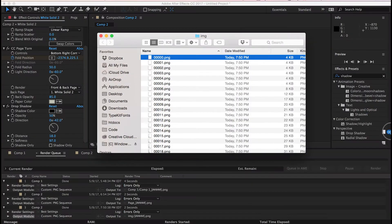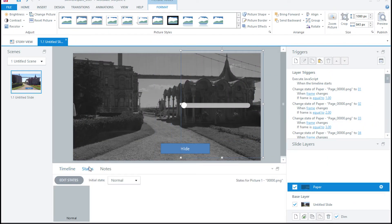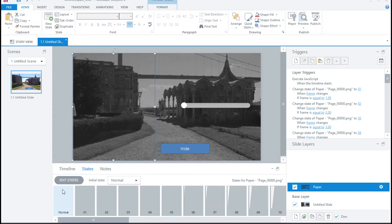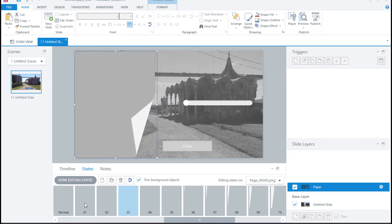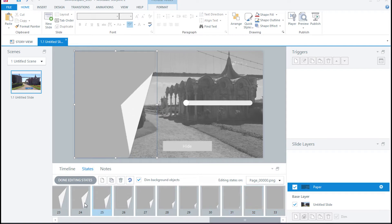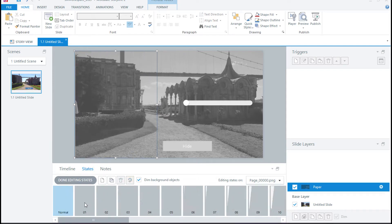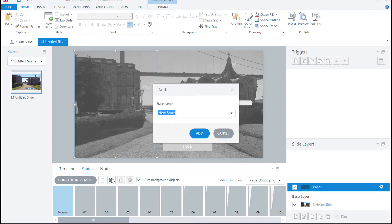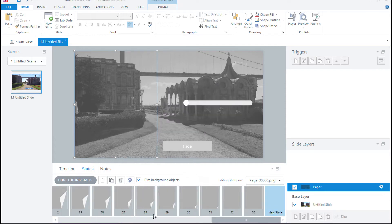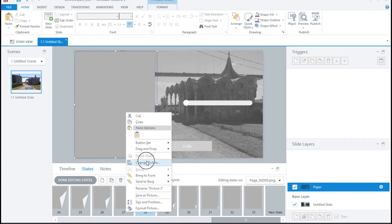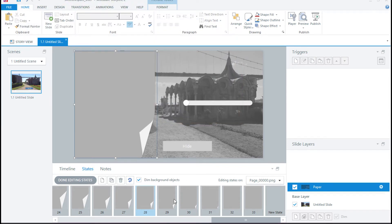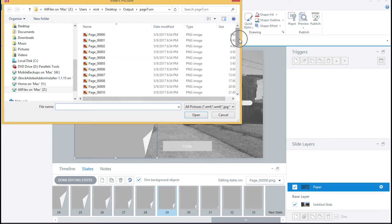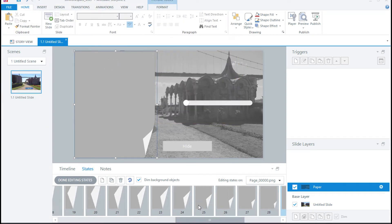I'll add this image to Storyline — just drag and drop. Then I need to create a state on this object for every one of my PNGs. I created states and I have states for every one of those rendered PNG images. Basically what I did was duplicate states, named them 01, 02, 03, 04, kept duplicating and incrementing until I had all 33 states. Then I'd come into, say, state 28, right-click, Change Picture, find image 28, double-click, Replace. Then go to 29, right-click, Change Picture, find image 29, Replace. I did that for every single one. It's a little tedious, but once you've changed all the pictures out, you have this very cool effect.